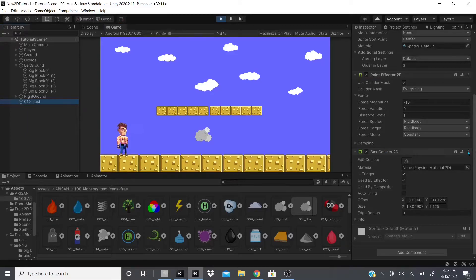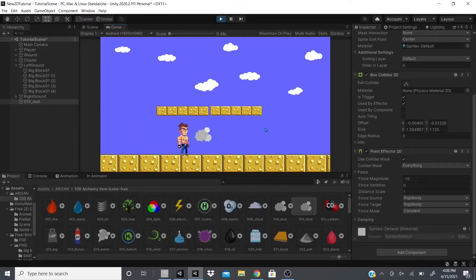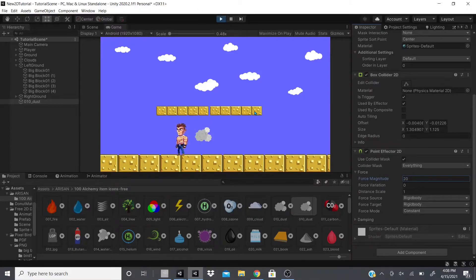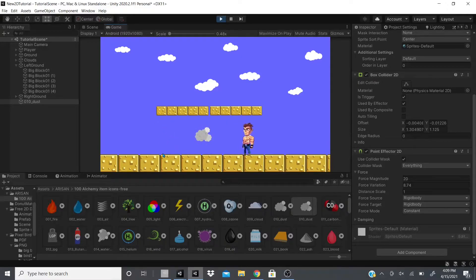When the Force Magnitude is set to a negative number, the point effector attracts whatever is within the collider. A positive number pushes it away. Setting it to 20 pushes the player away. Adding Force Variation means it won't push the same distance every time — sometimes further, sometimes closer.